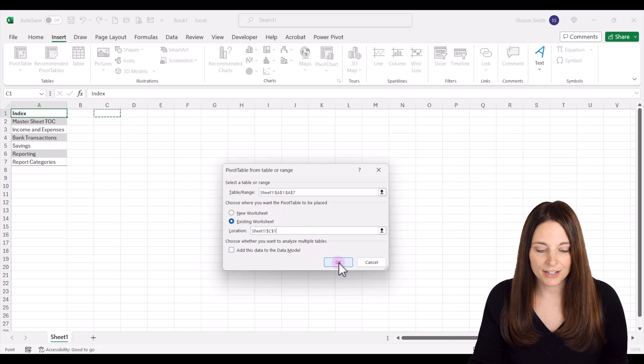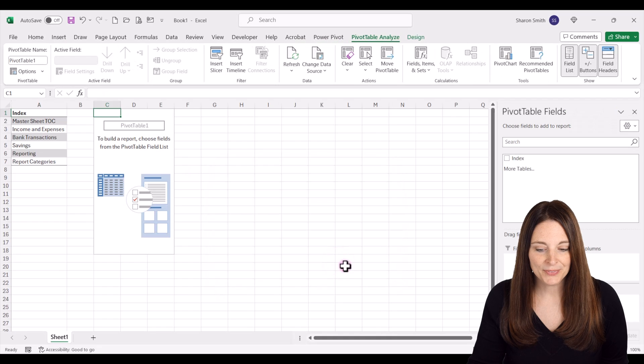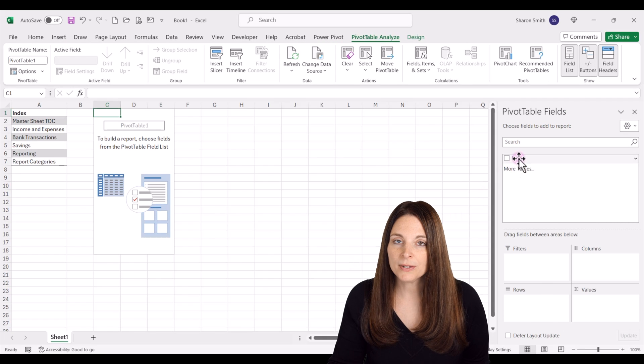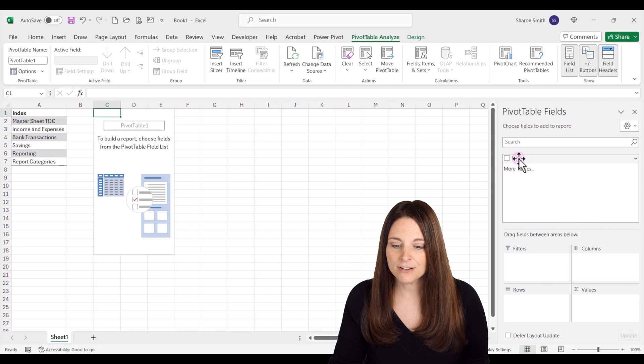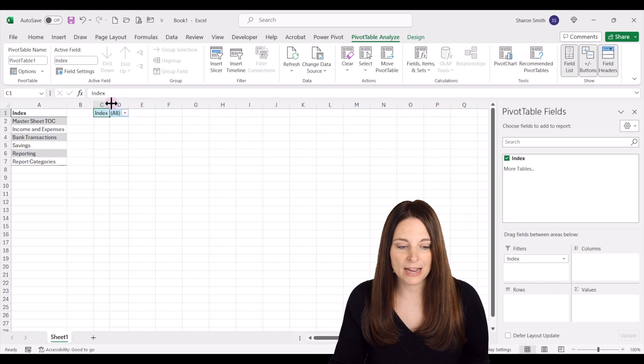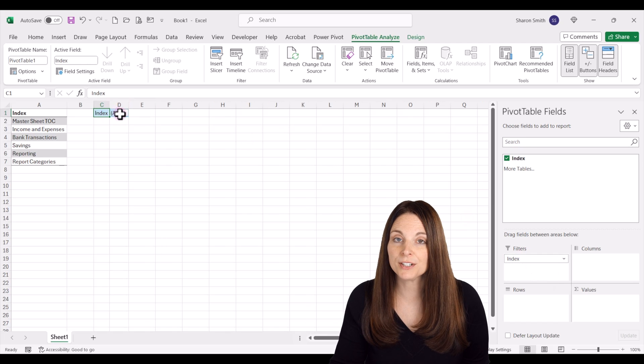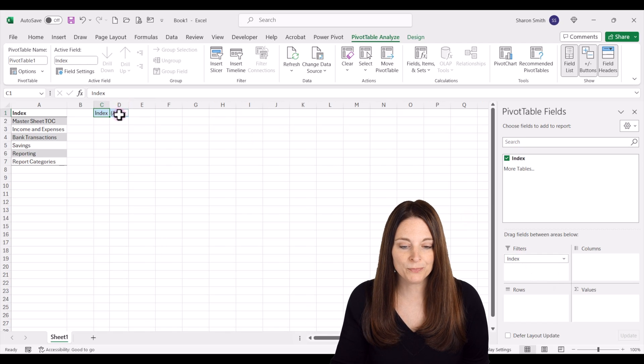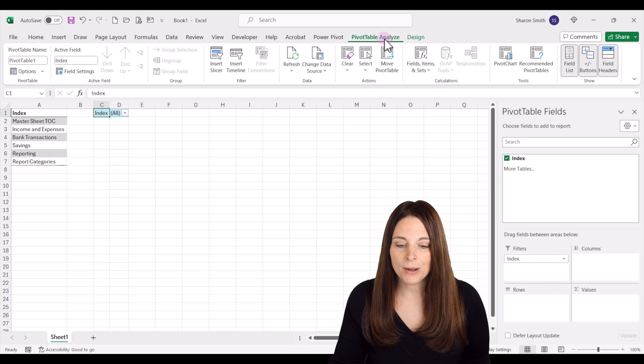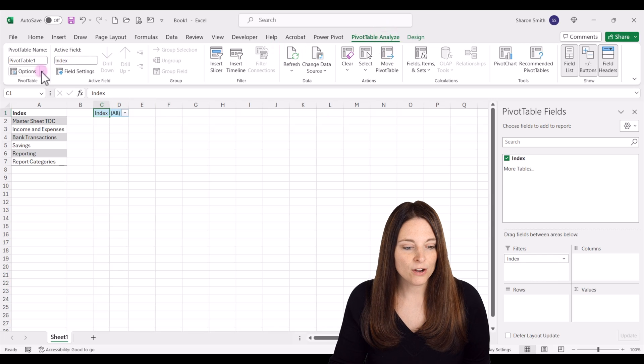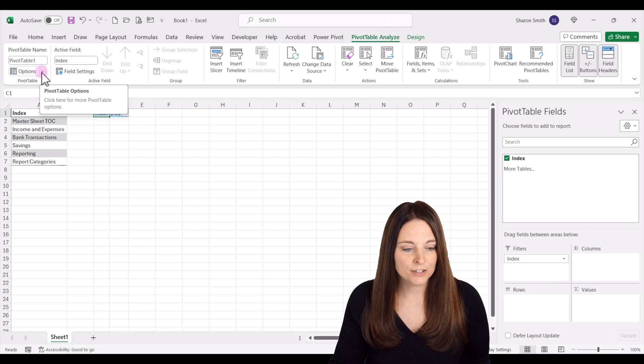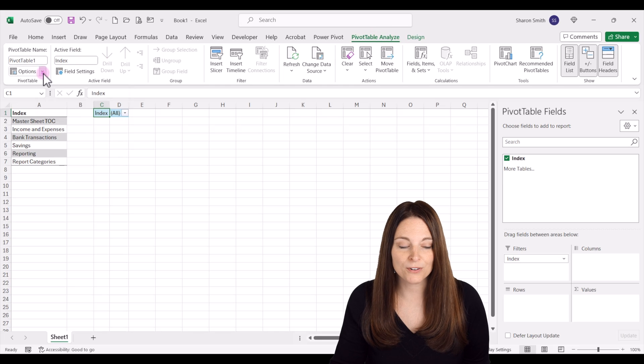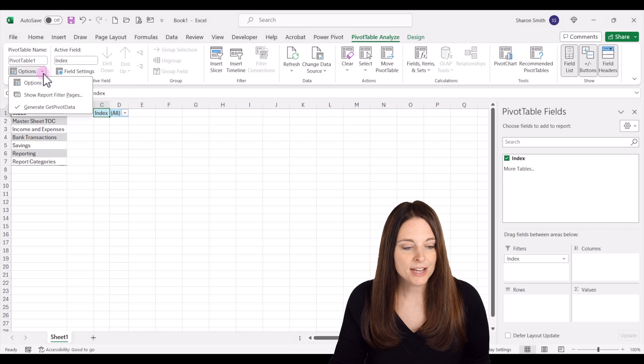I'm going to click OK and then bring down the header into the filters area. Now we have a filter set up on our pivot table. We're going to go up to the pivot table analyze tab and then over here under pivot table name we have a drop down for options.